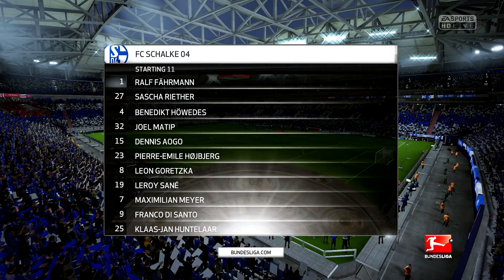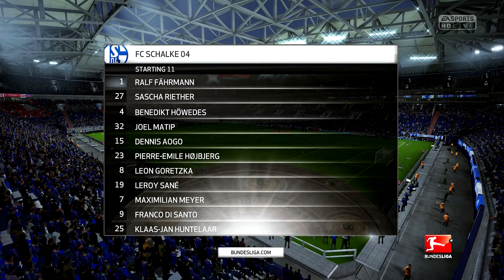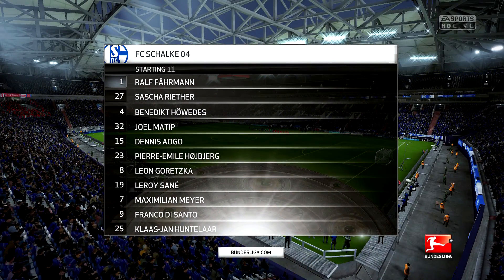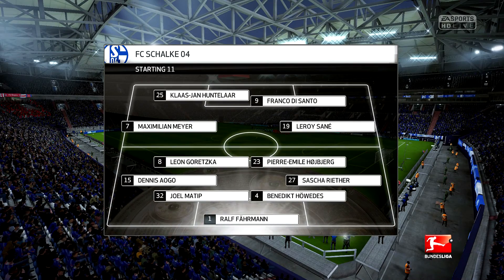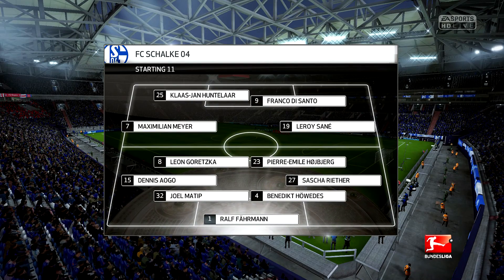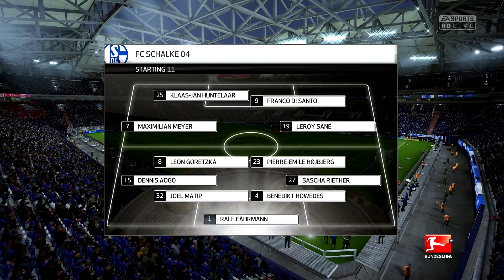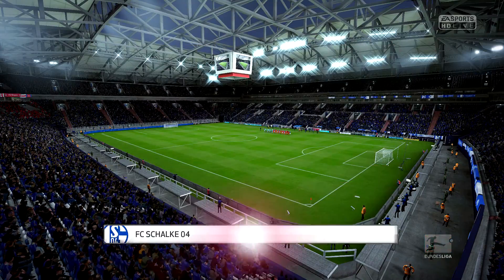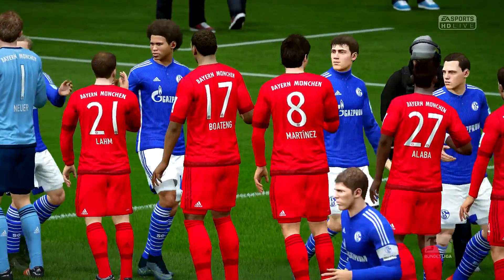Schalke's line-up today. Rav Furman starts in goal. Dennis Aogo starts with Sasha Rita in the full-back positions. Leon Goretzka plays today with Pierre-Emil Hoiberg in the centre of the pitch. It's good to see them going with two strikers today.